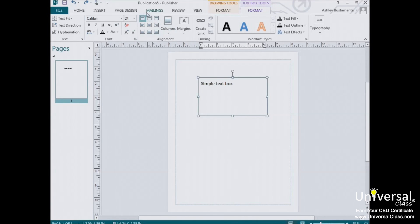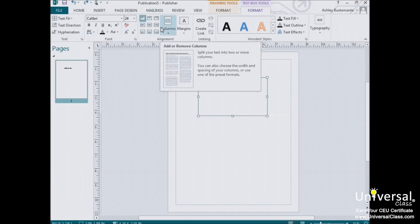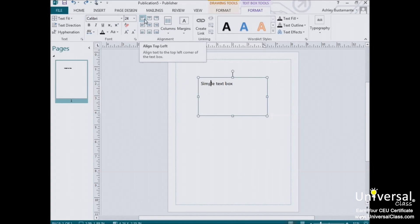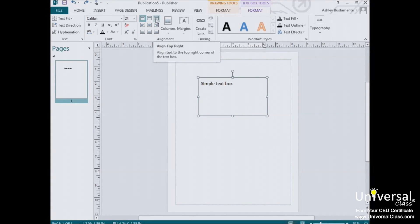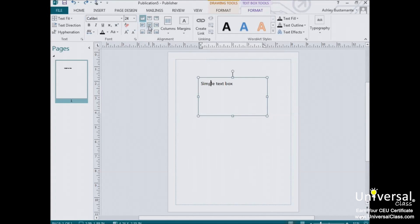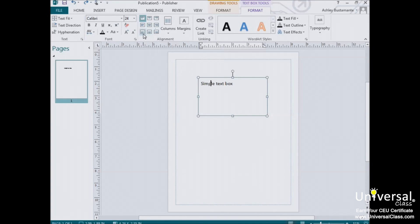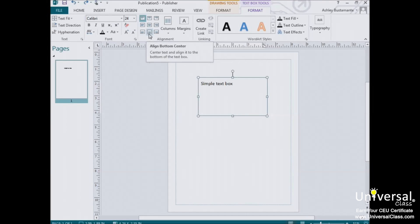You can use the nine buttons here on the right to change the text alignment within the selected text box. The options in the first line include Align Top Left, Align Top Center, and Align Top Right. Next row is Align Center Left, Align Center, and Align Center Right. And then finally in the bottom, Align Bottom Left, Align Bottom Center, and Align Bottom Right.